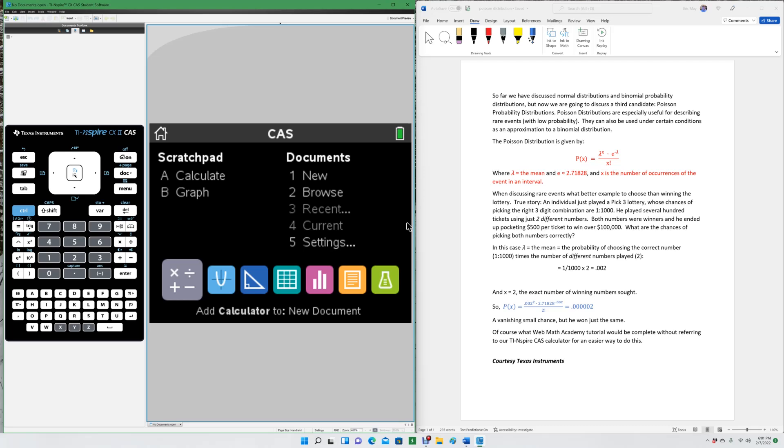So what are the chances of picking both numbers correctly? In this case, lambda, which again means the mean, is simply the probability of choosing the correct number, one in a thousand, times the number of different numbers played, two. So that gives us a lambda equal to 0.002.